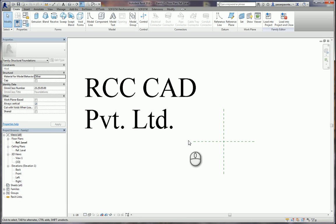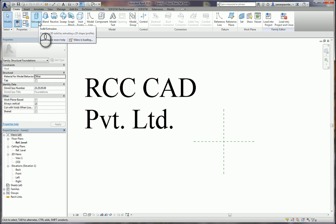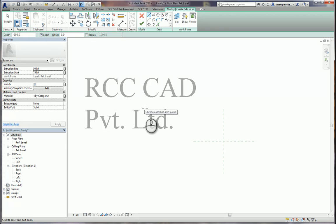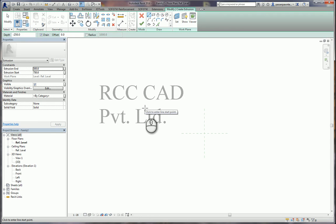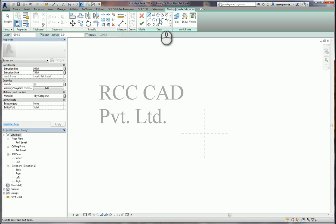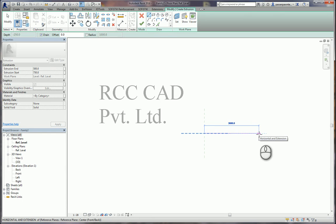I start with the Create menu and click Extrusion. My foundation will have two pedestals. The bottom one will be the larger one, and the size of that pedestal will be 4 meters by 4 meters by 750 millimeters. I draw the rectangle — I am now in sketch mode.